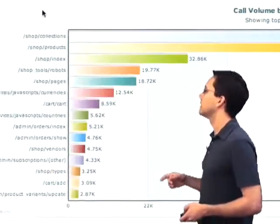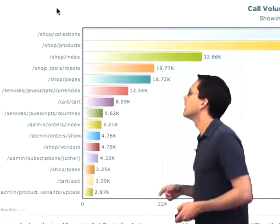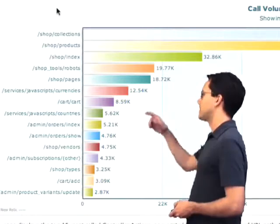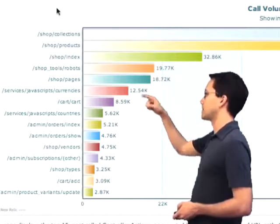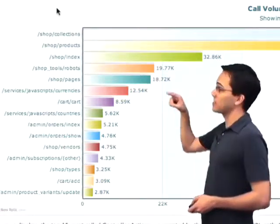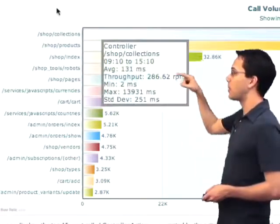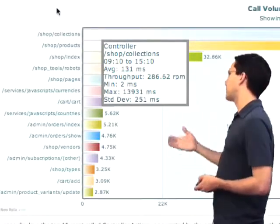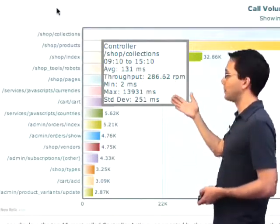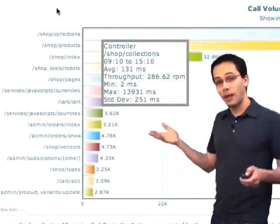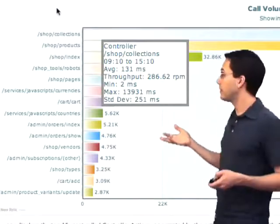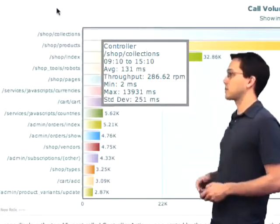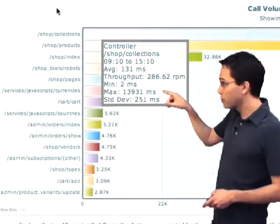Over here, that was the collections action in the shop controller. The next popular action after that — I can actually hover over these bar graphs for a little bit more information. I can see that the average response time is 131 milliseconds, which might be a good candidate for refactoring, especially because I'm getting 286 requests per minute under throughput.